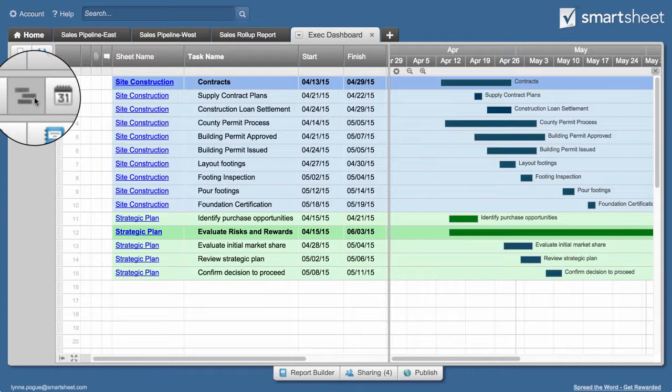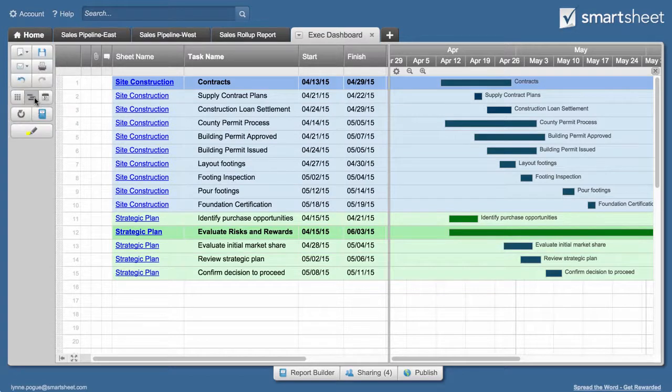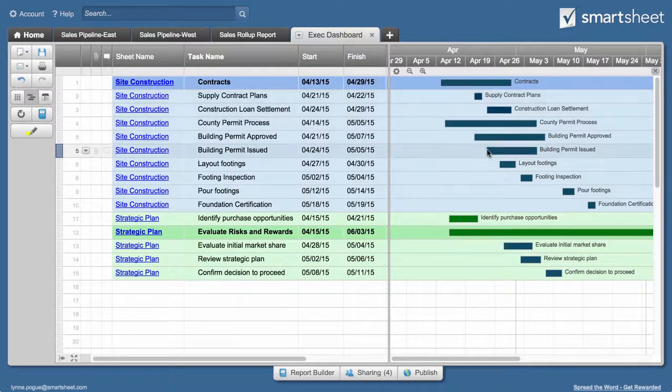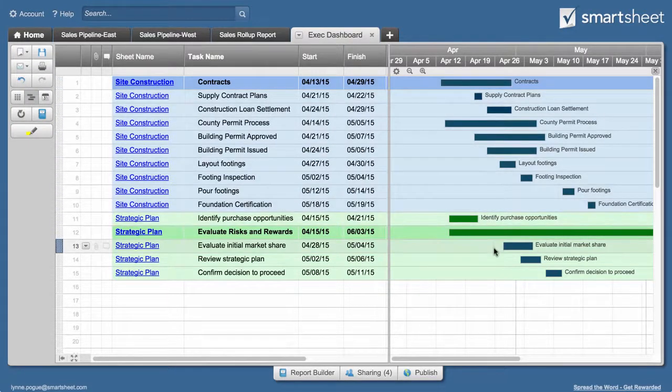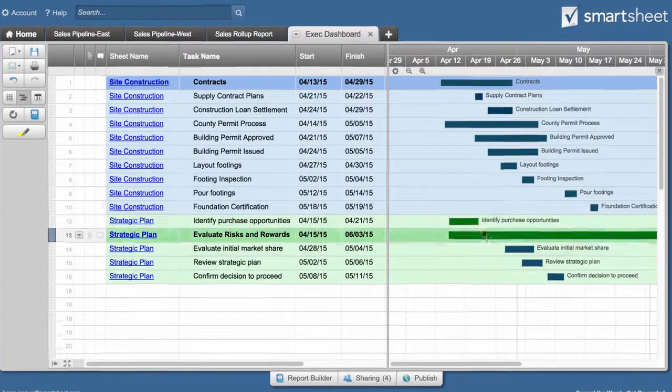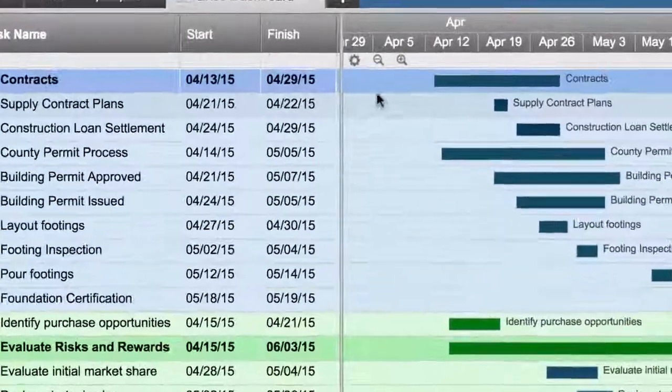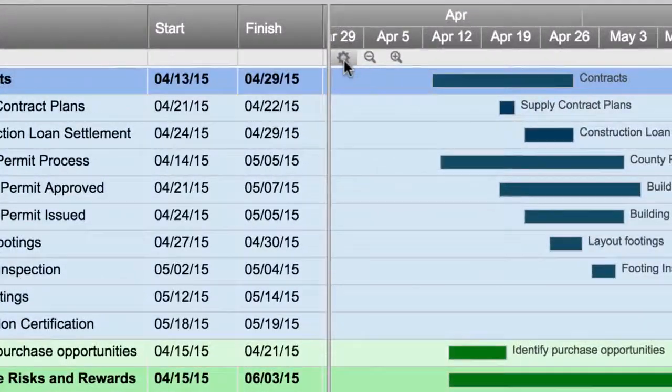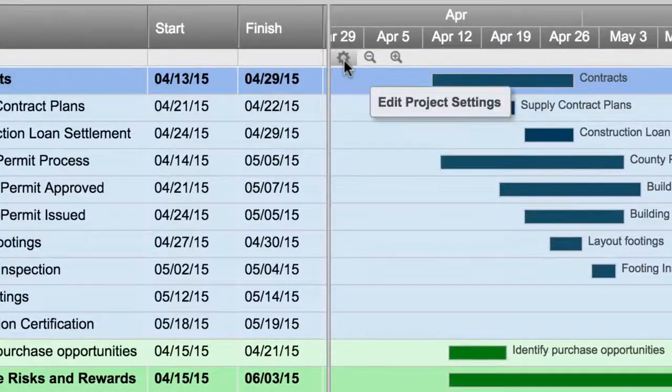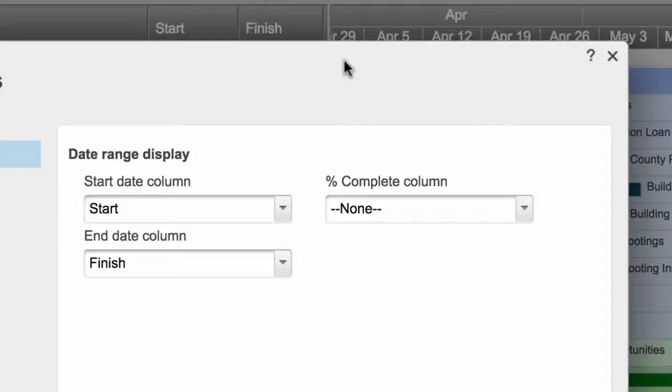To add a Gantt chart, the underlying sheets in your report must contain at least two date columns. You can specify which columns to use for the start and finish date in project settings.